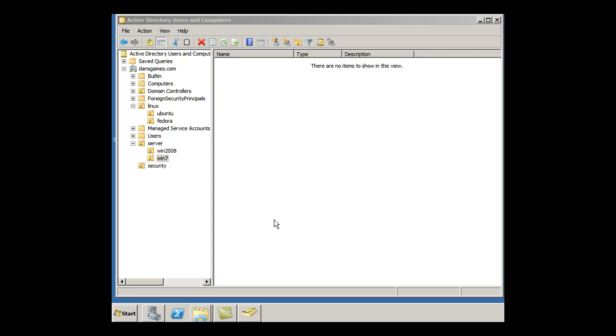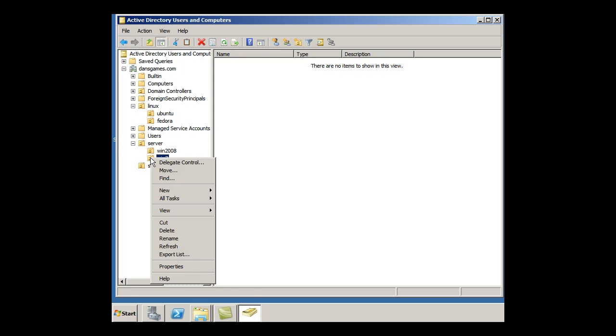I have this Win7 OU within the Server OU underneath my DansGames.com domain controller. OK, so now under Windows 7, what I'm going to do is I'm going to create a couple of areas under Windows 7 as well.